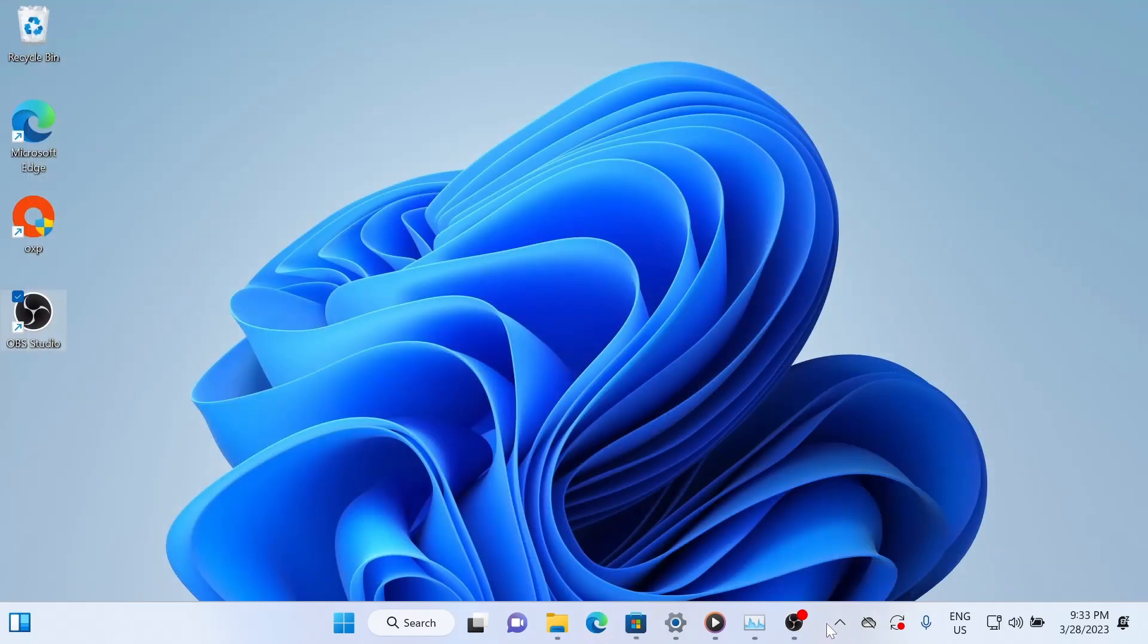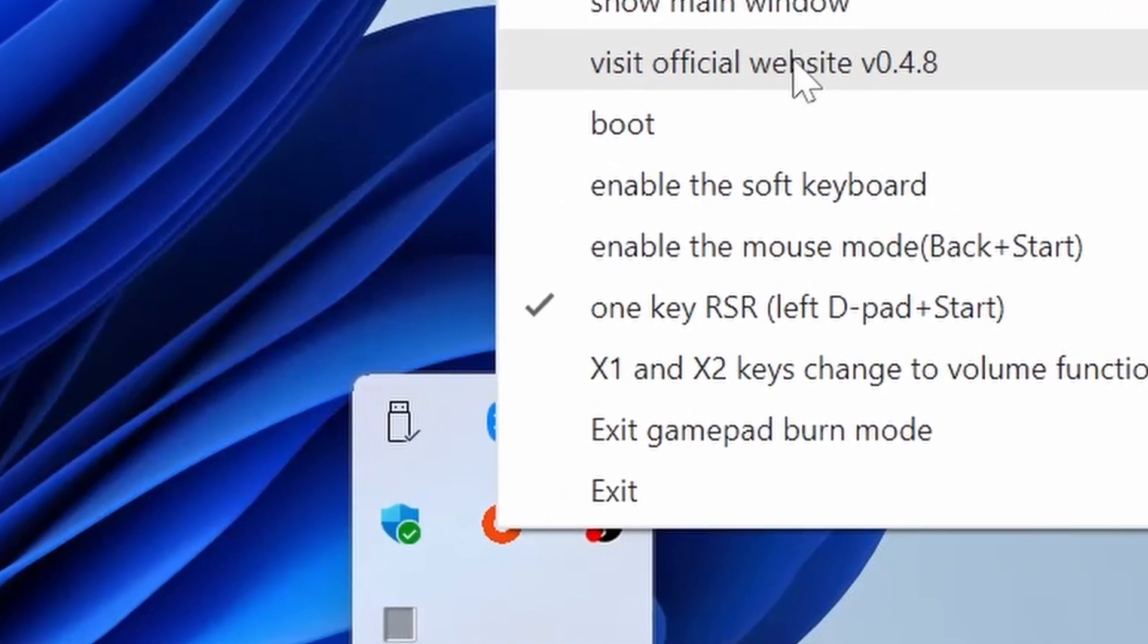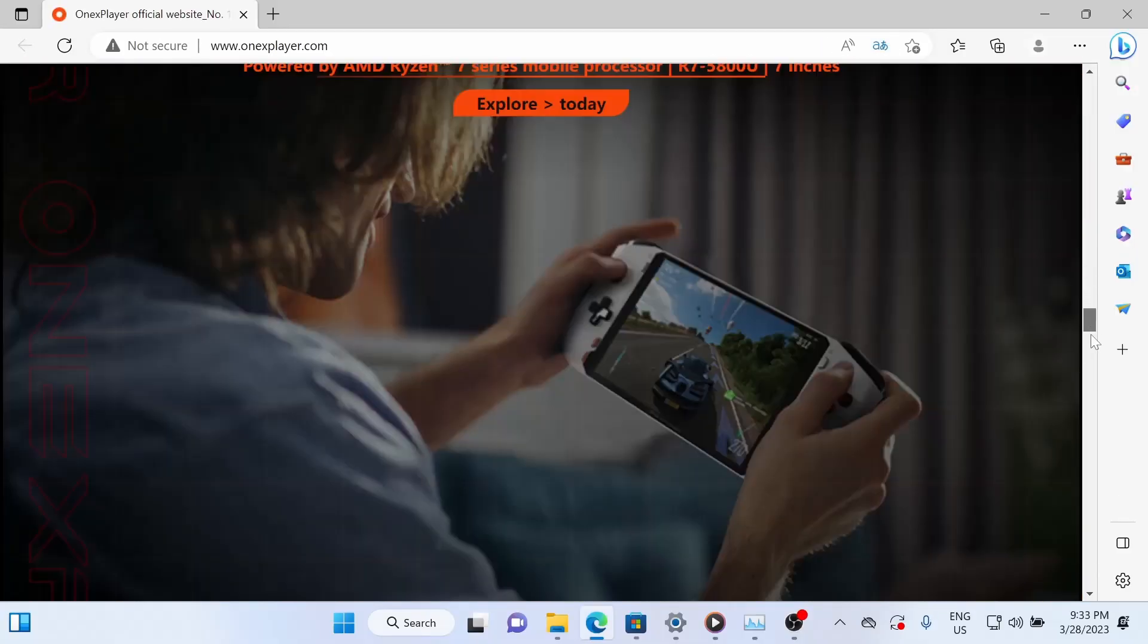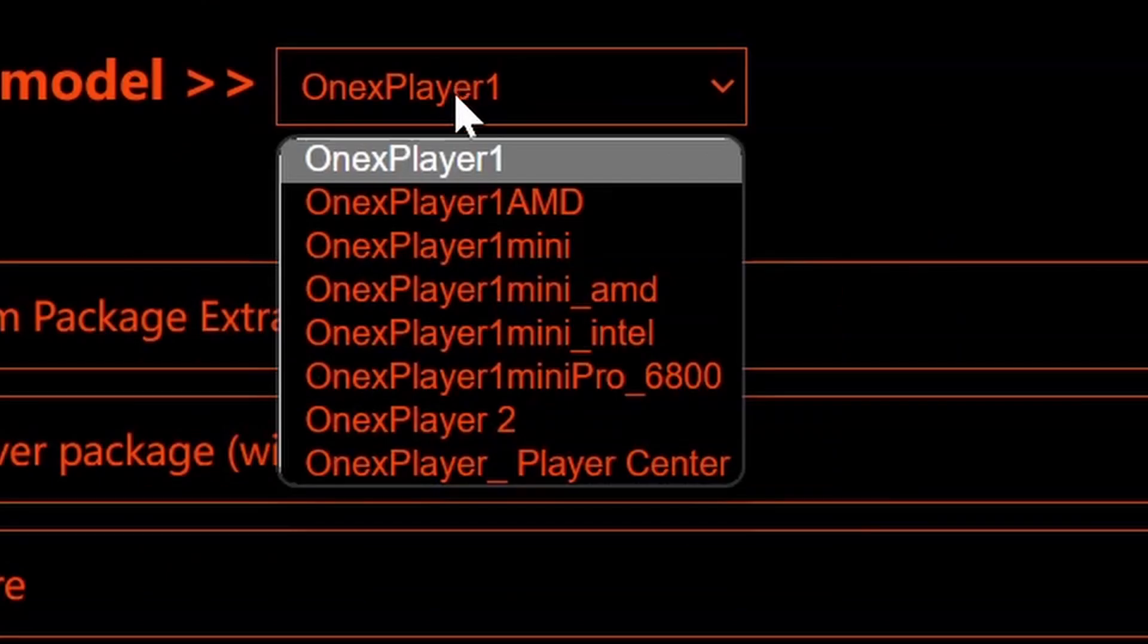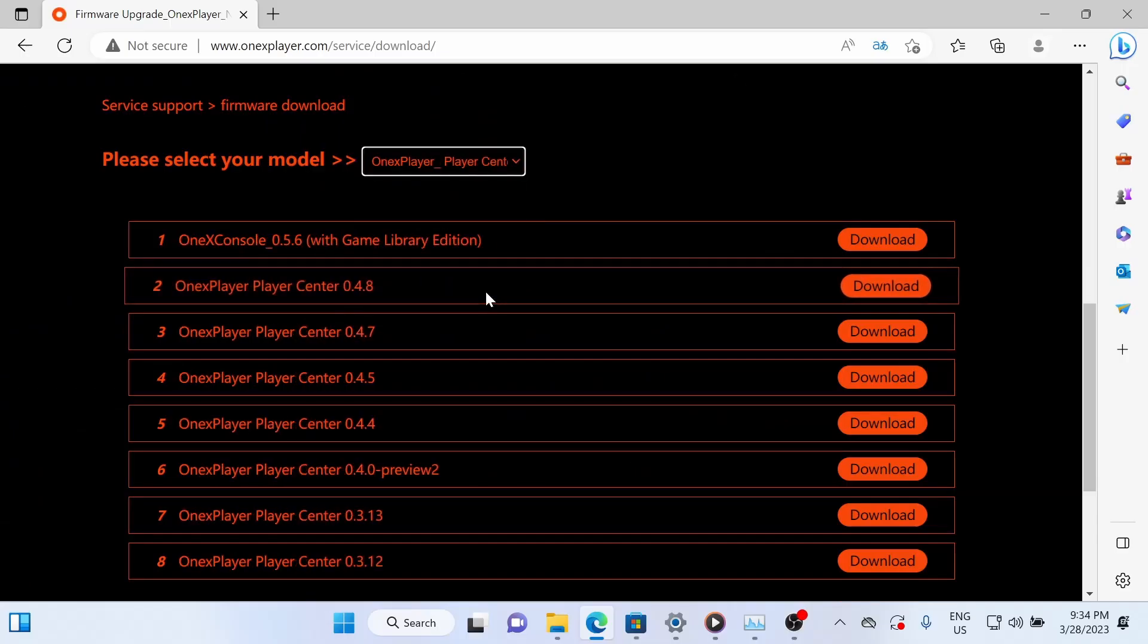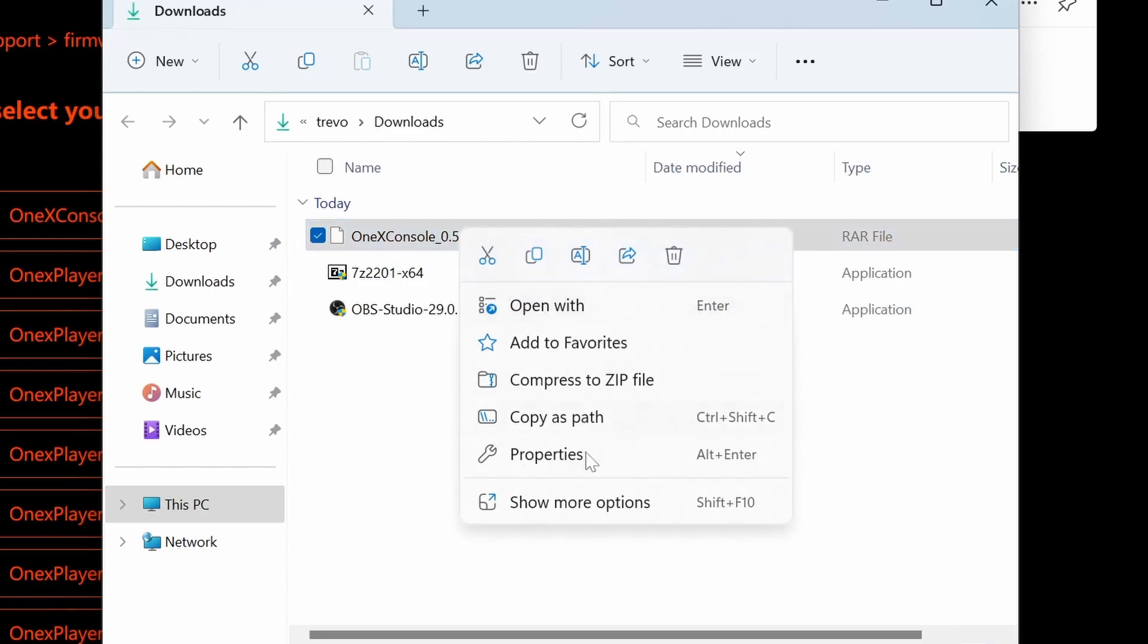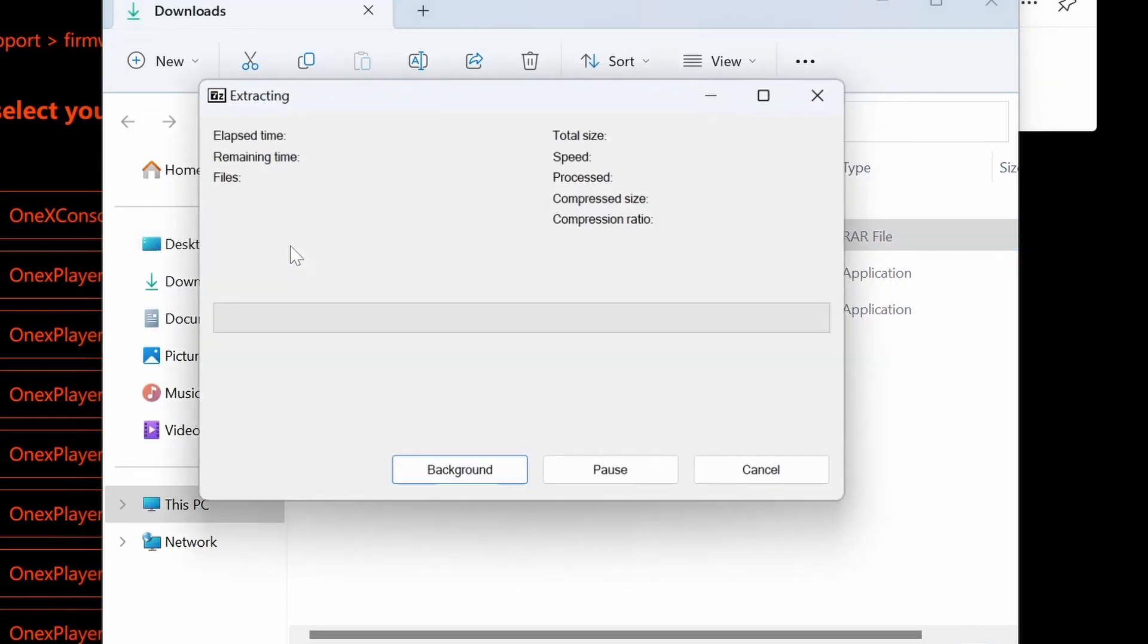Now that we've got 7-Zip installed, we can go to the OneX Player website and grab the OneX Console software. You can find the website by right-clicking on the OXP Player Center app and clicking on Visit Official Website. You'll want to scroll down to the bottom of the page and click Download Firmware. And now we're going to select our product as OneX Console. So you're going to download the software. And then what we're going to need to do is use 7-Zip to extract it. Go to your Downloads folder and right-click on the OneX Console file and we're going to extract it into a new folder.